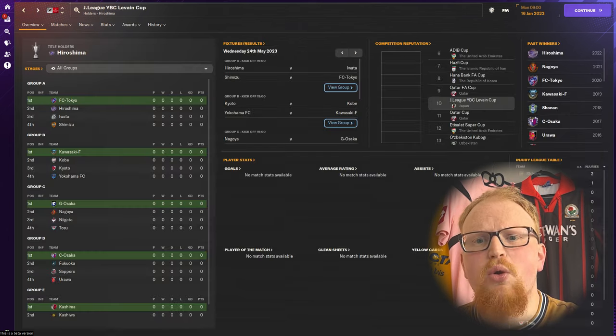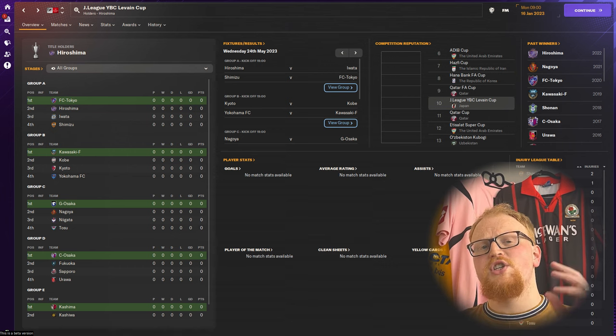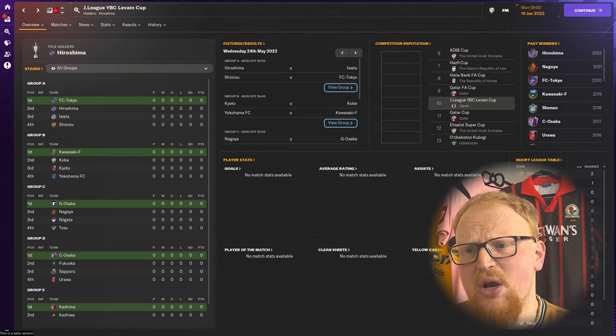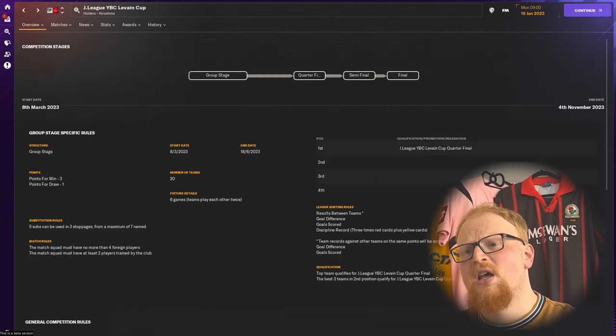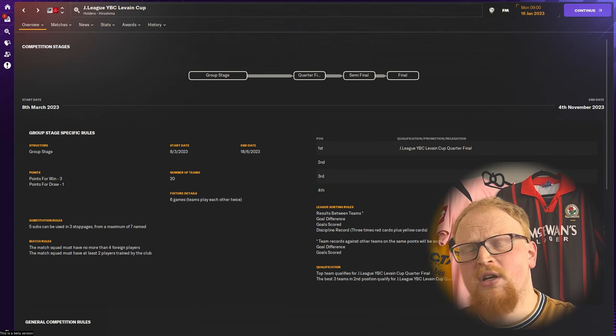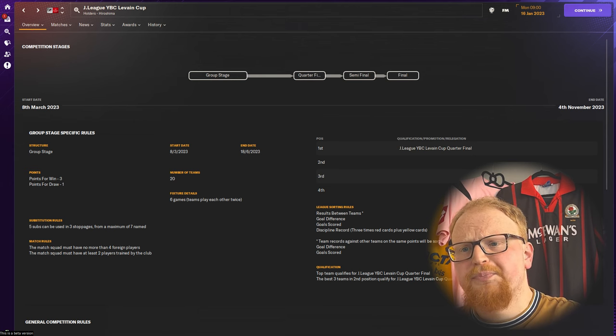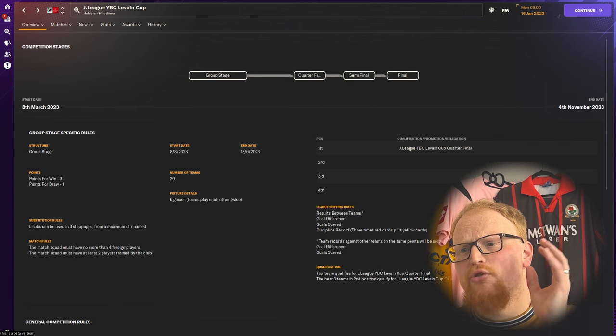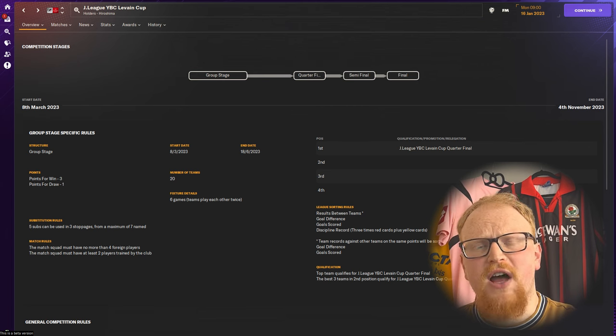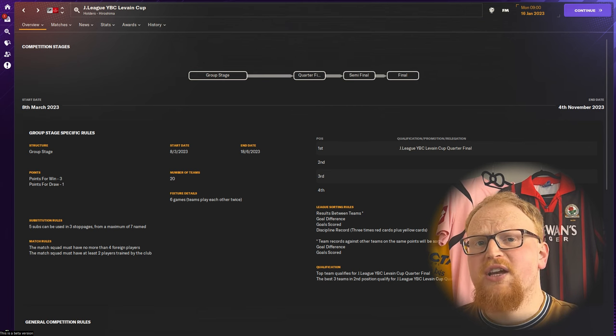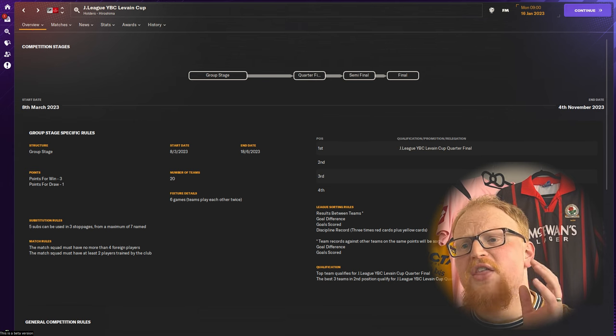Now we have the J League Cup which in 2023 sees only the 18 J1 League teams plus the two teams that were relegated in the 22 season, all entering into a group stage with five groups of four teams playing a double round robin schedule for six games.